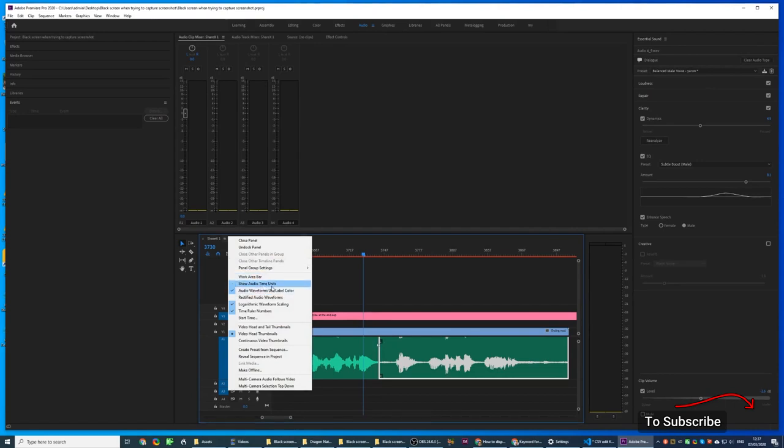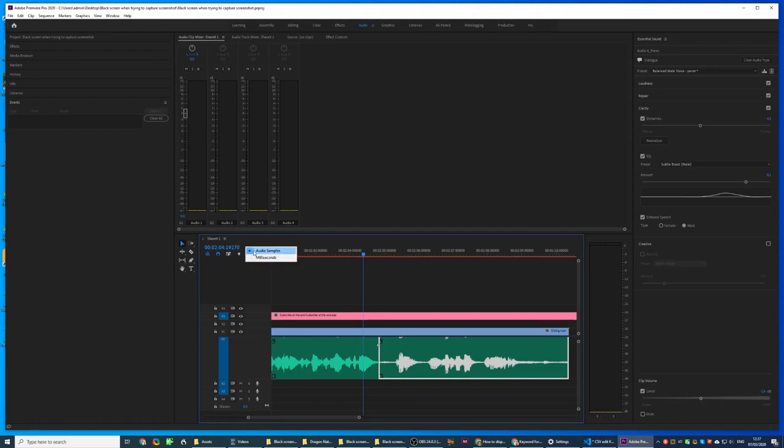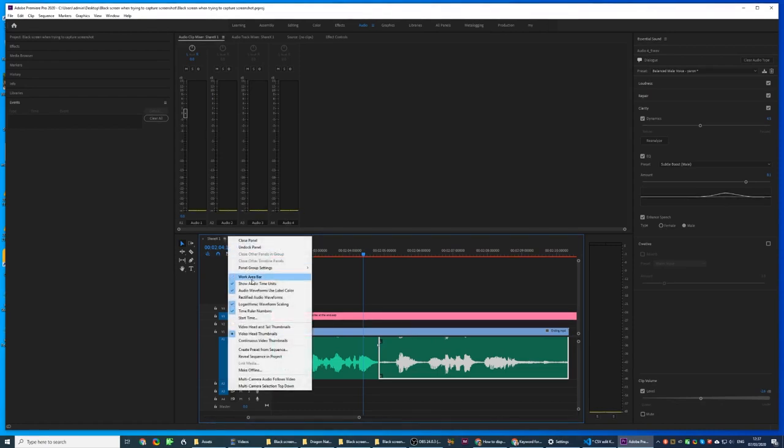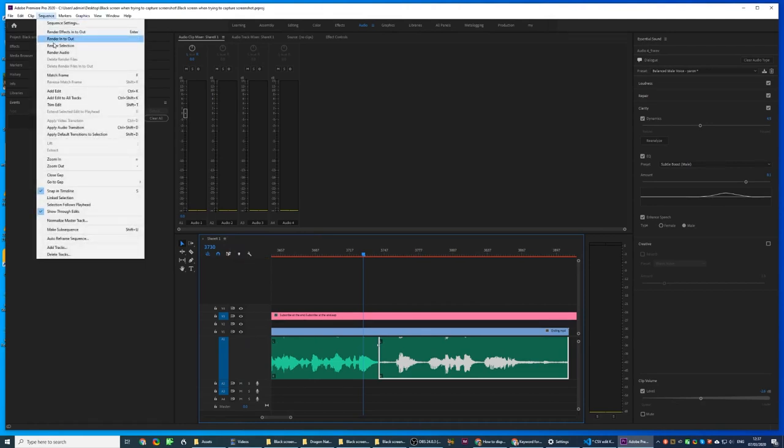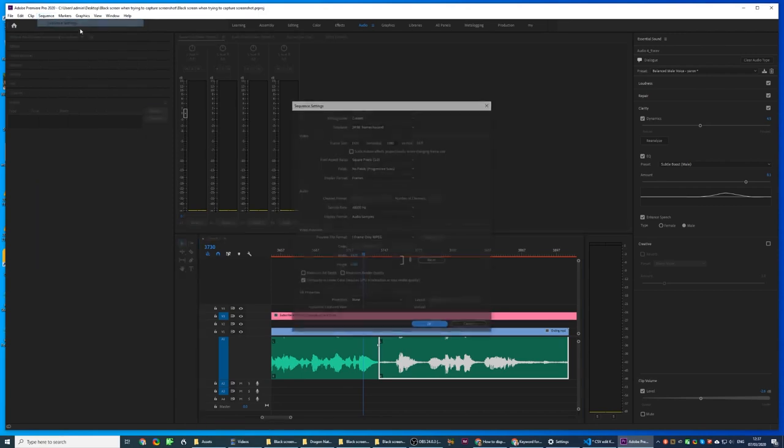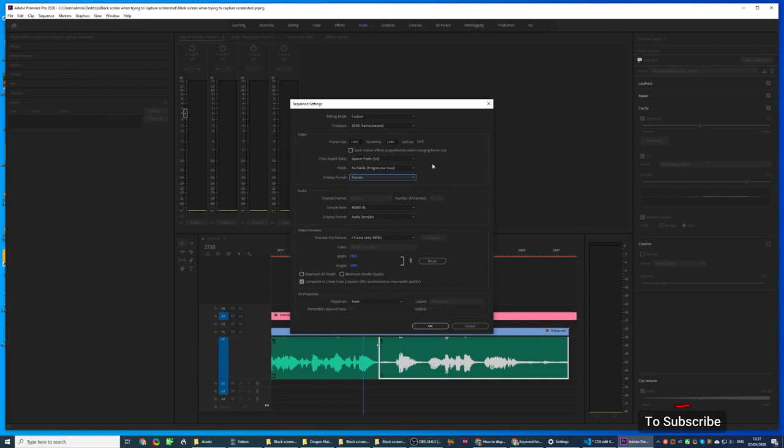You change it to waveform units, do your edits, and now you want to switch it back. So you turn this off and you're left only with frames. Even if you go to sequences, your only option is frames. This is really annoying, but here's how you fix it.